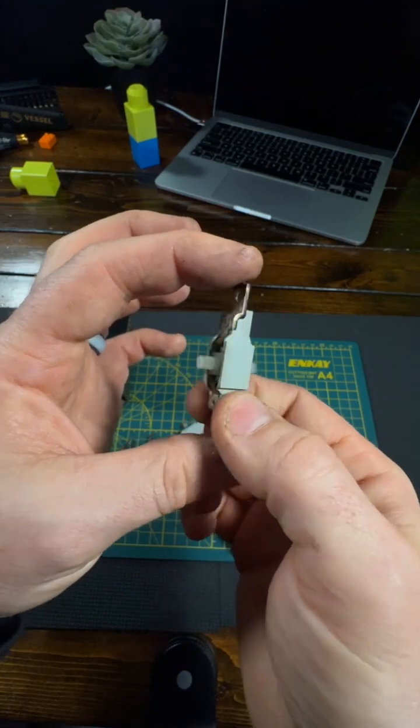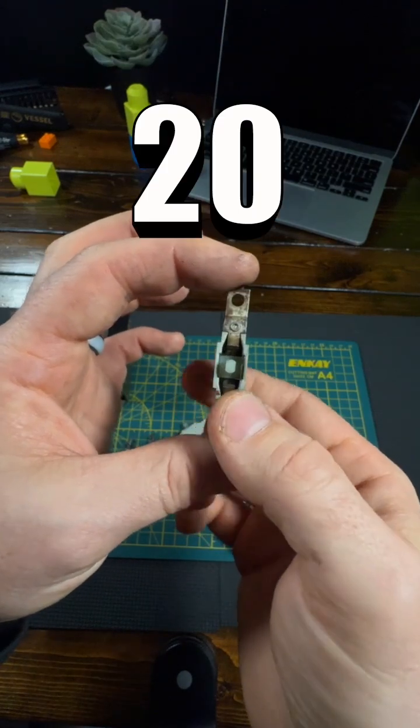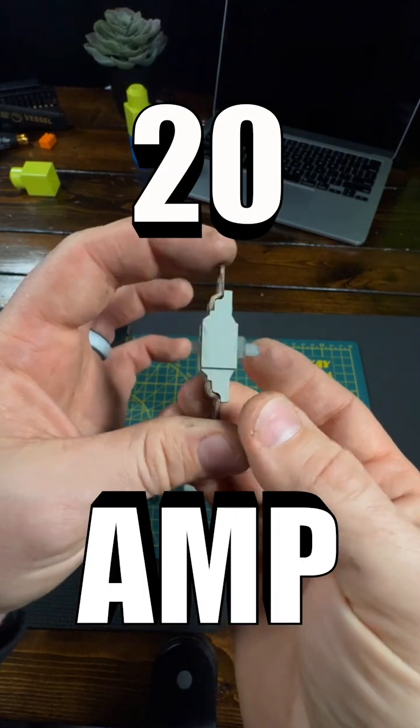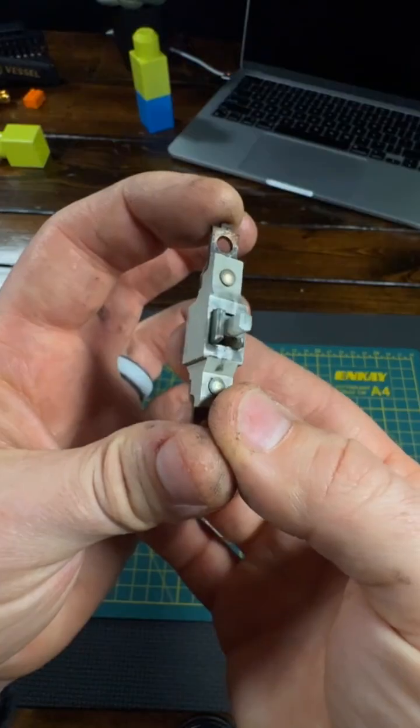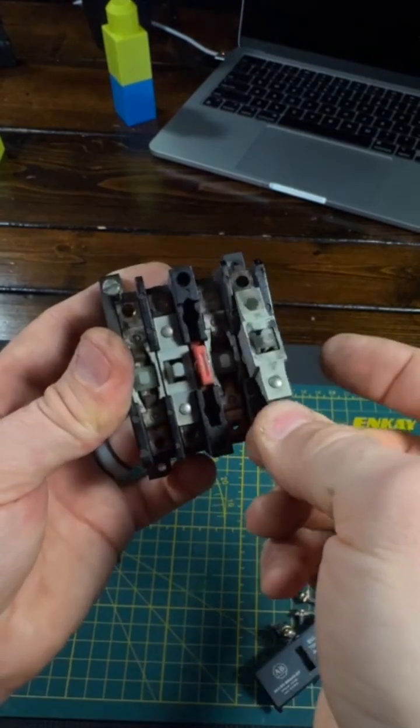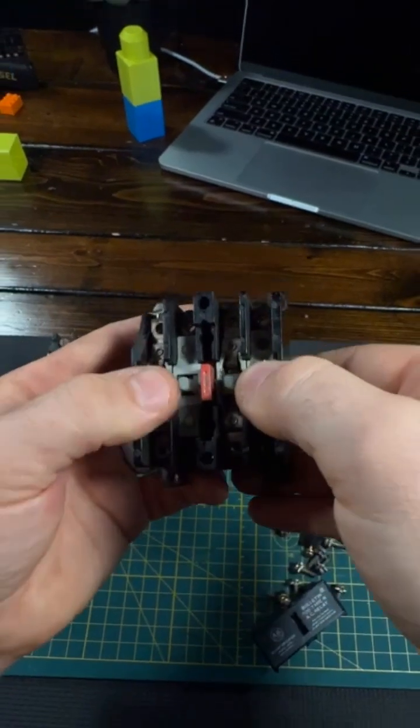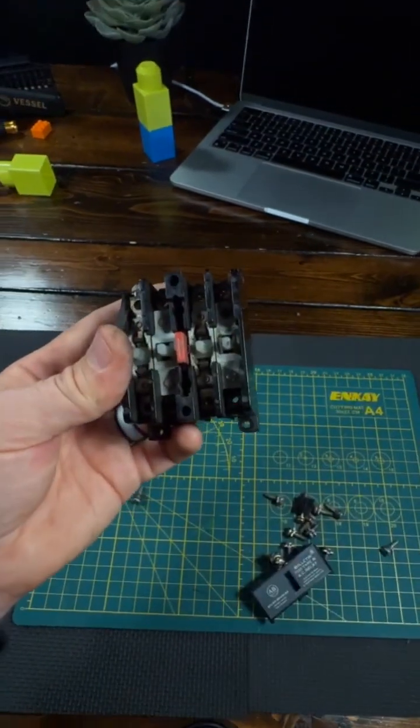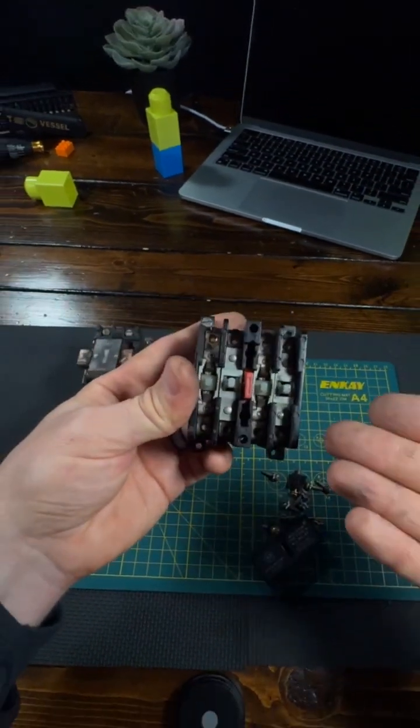You can buy these cartridges with up to a 20-amp rating, and they're easily changed between normally open and normally closed just by flipping them around.